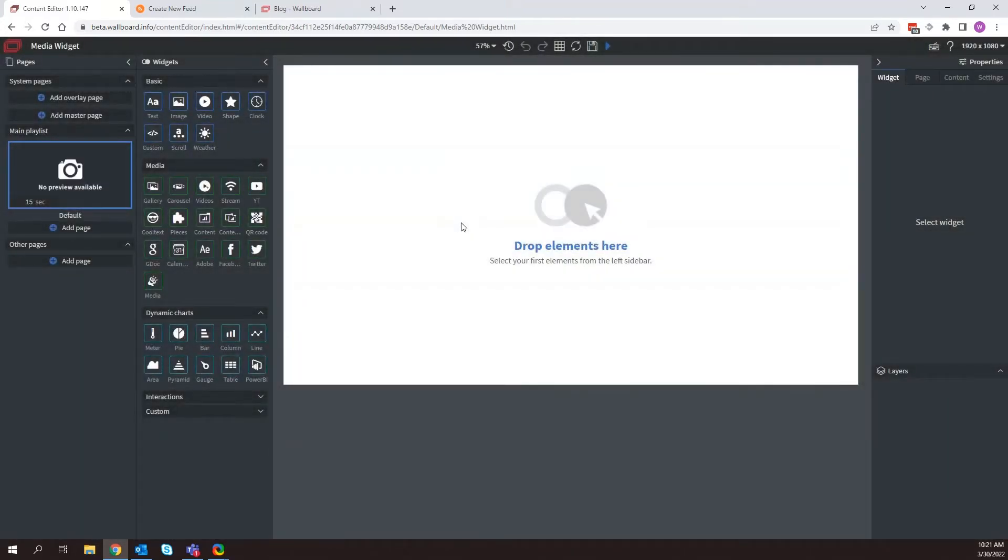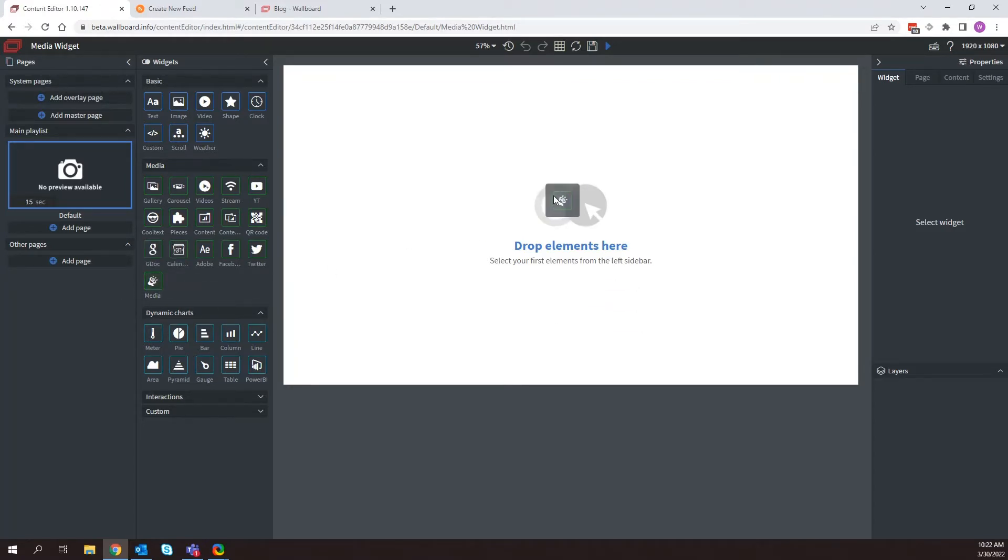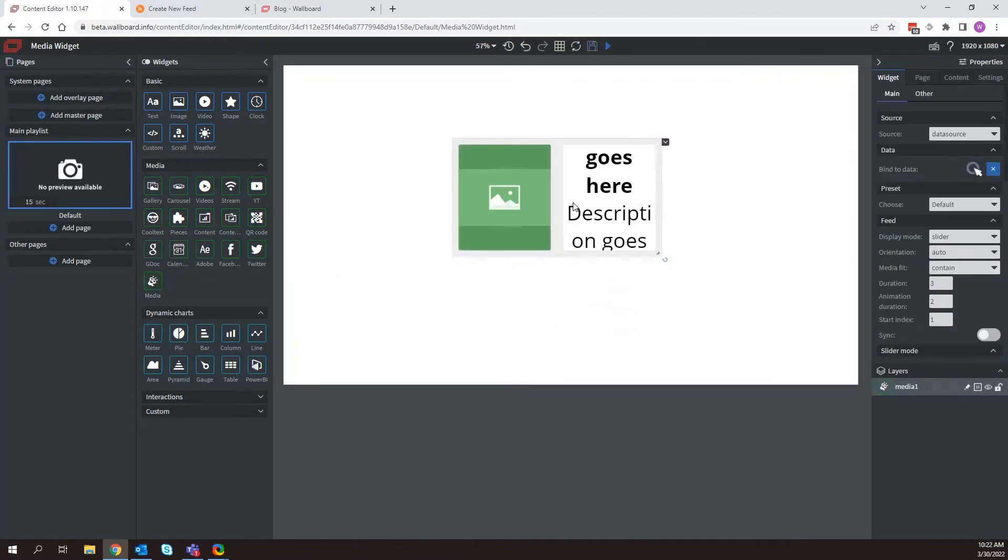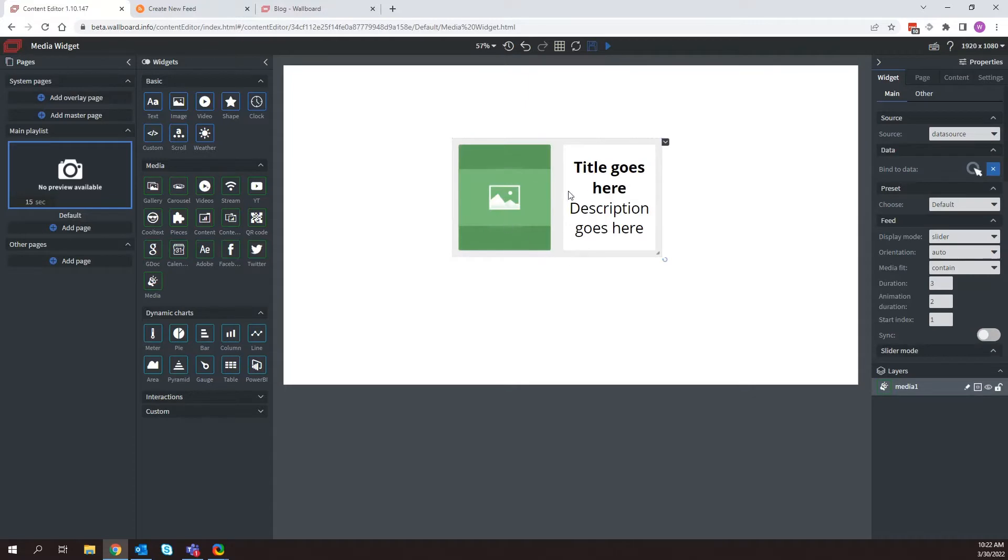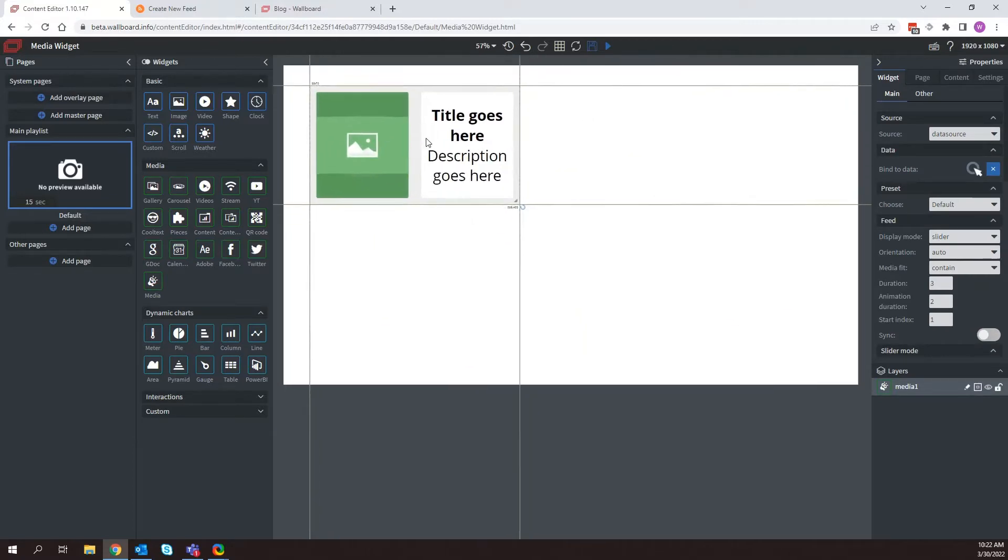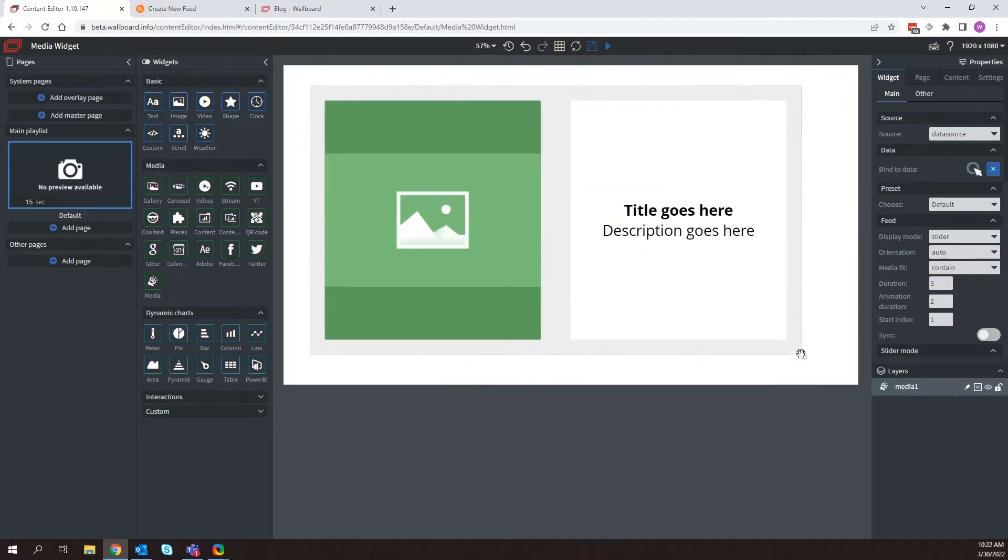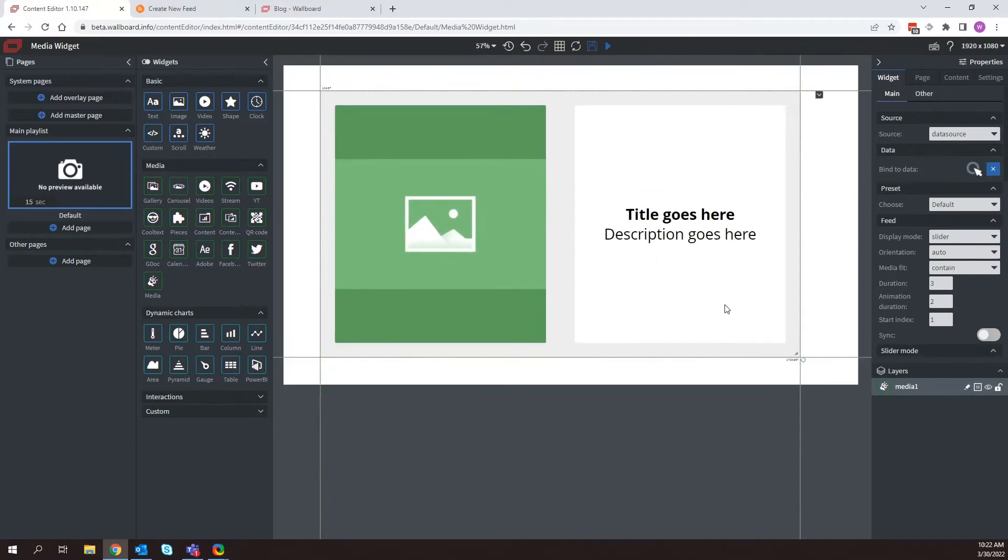Now that we have our blank canvas here, now what we want to do is we want to pull in our media widget. So once I pull in the media widget here, you can see it just fills the screen here and I can, of course, resize it and so forth.